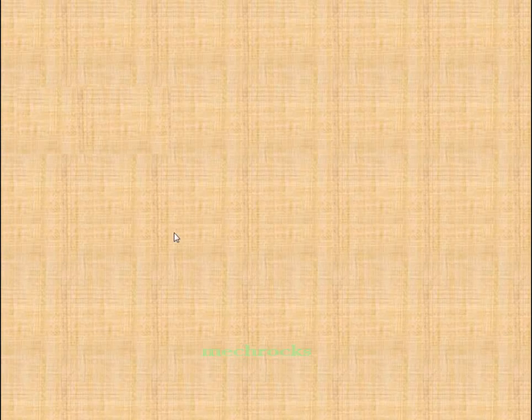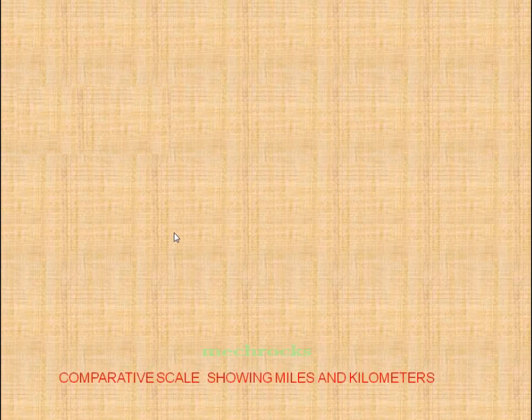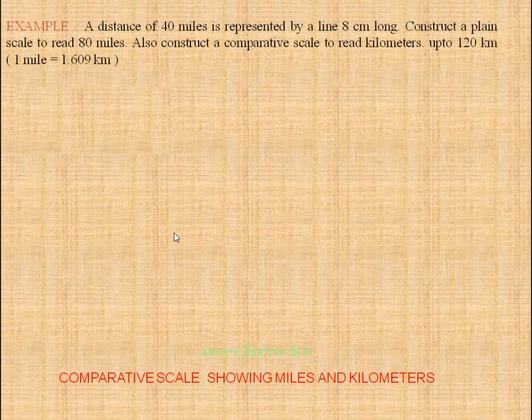Hi friends, welcome to my channel. Today we will discuss about comparative scale. First we see the problem: a distance of 40 miles is represented by a line 8 cm long. Construct a plane scale to read 80 miles. Also construct a comparative scale to read 18 km up to 120 km.